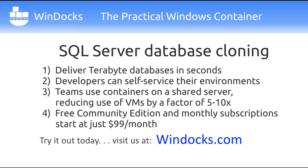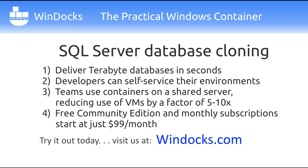There is a free community edition available, and solutions for organizations start at just $99 a month. We will soon be releasing the first Jenkins-based container-based pipeline solution for .NET and SQL Server continuous integration. Visit us at WinDocks.com.